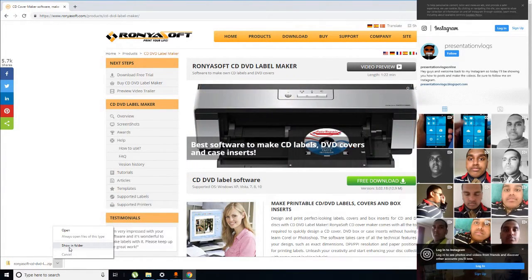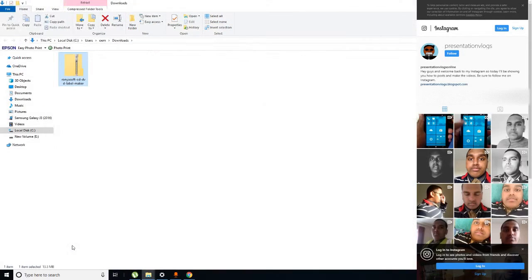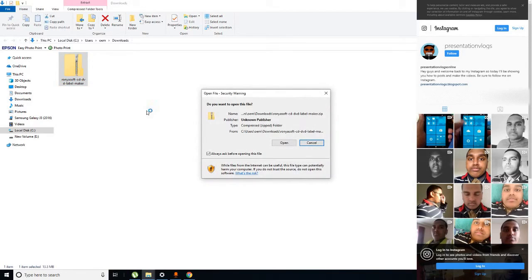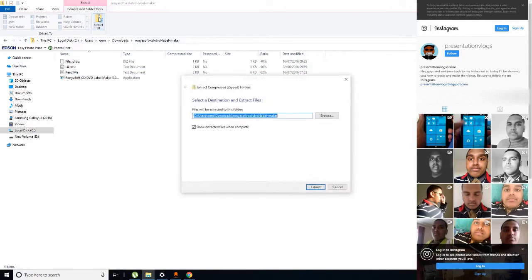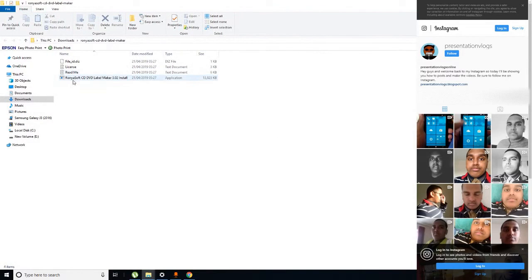Click on Show in Folder, then click on the zip file. You can open it with your permission. Then click Extract All so you can extract all your files.